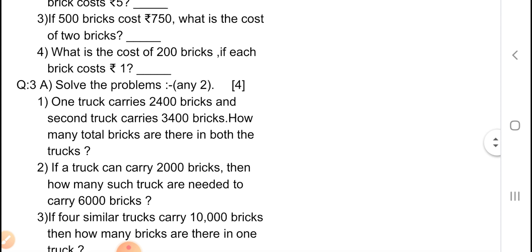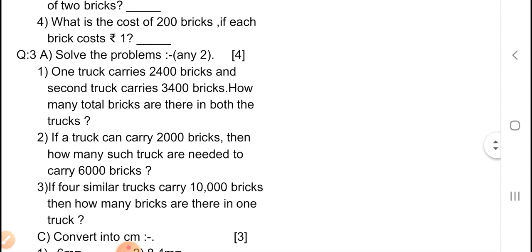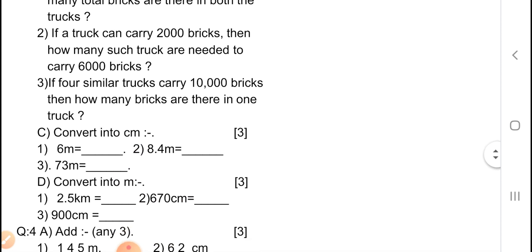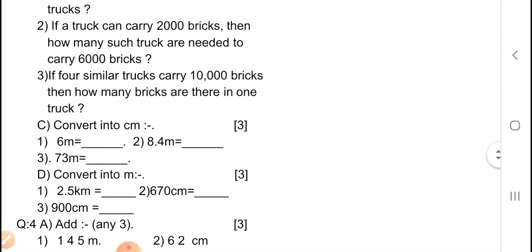Question number 3, A — solve the problems, any two, carries 4 marks. Question 1: one truck carries 2,400 bricks and a second truck carries 3,400 bricks — how many total bricks are there in both trucks? Second question: if a truck can carry 2,000 bricks, how many such trucks are needed to carry 6,000 bricks? Third one: if 4 similar trucks carry 10,000 bricks, how many bricks are there in one truck?